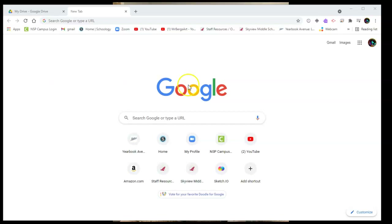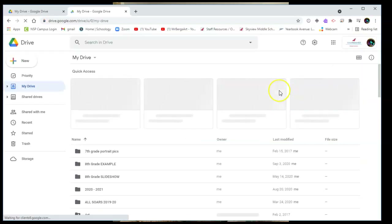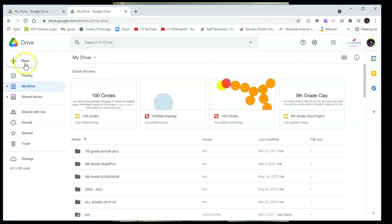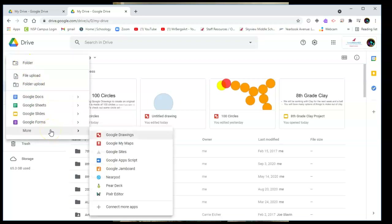First thing you need to do is open up a new tab and go to your Google Drive, which is in your Google Apps — the nine dots up in the top right. Go to your Drive. Once you are in Google Drive, go to the colorful plus sign and the New button. Click on that and go down to More. If you don't see More right away, you just have to finish letting your Drive load, and then go over to Google Drawings.